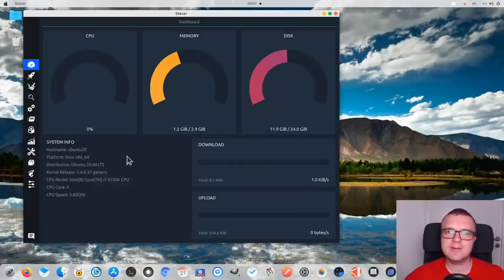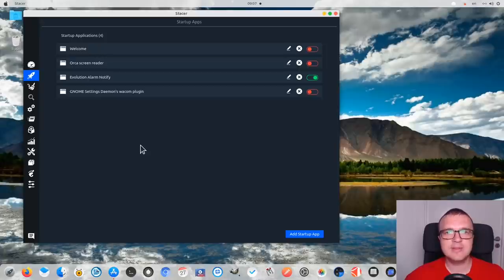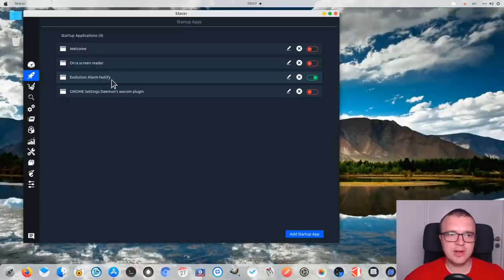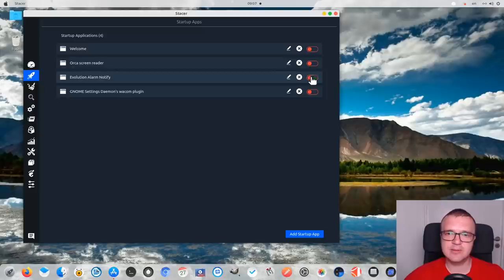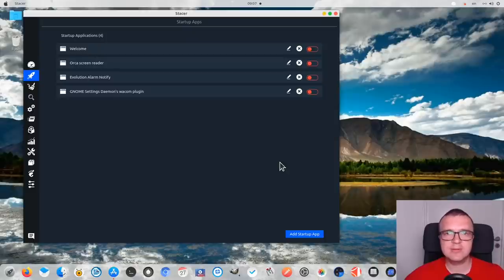But the most interesting comes in the next tab. Here you can check what startup applications you have enabled or disabled on your system. I recommend you to keep the number of startup applications to a minimum. For example, evolutionary alarm notification — I don't need it because I don't use the evolutionary email client, so I disable it here. You can also remove or edit it here if you need. And of course, you can add startup applications. If there are some apps which you open very frequently, it makes sense to start them up with the system to save some time.